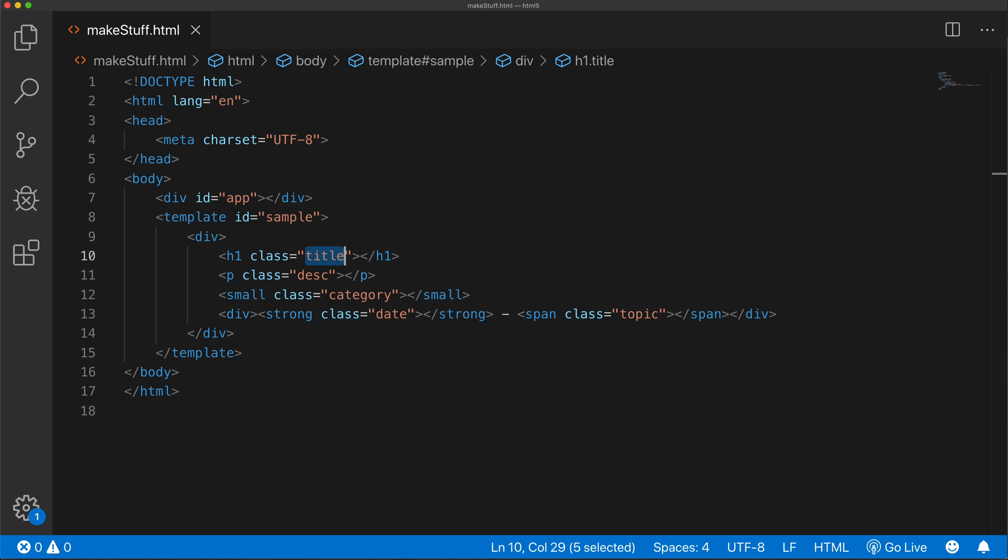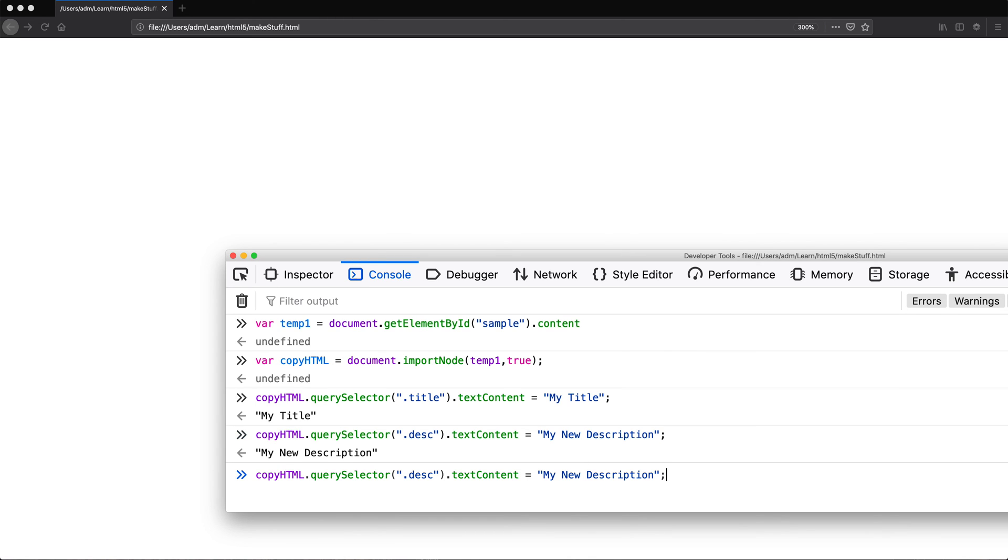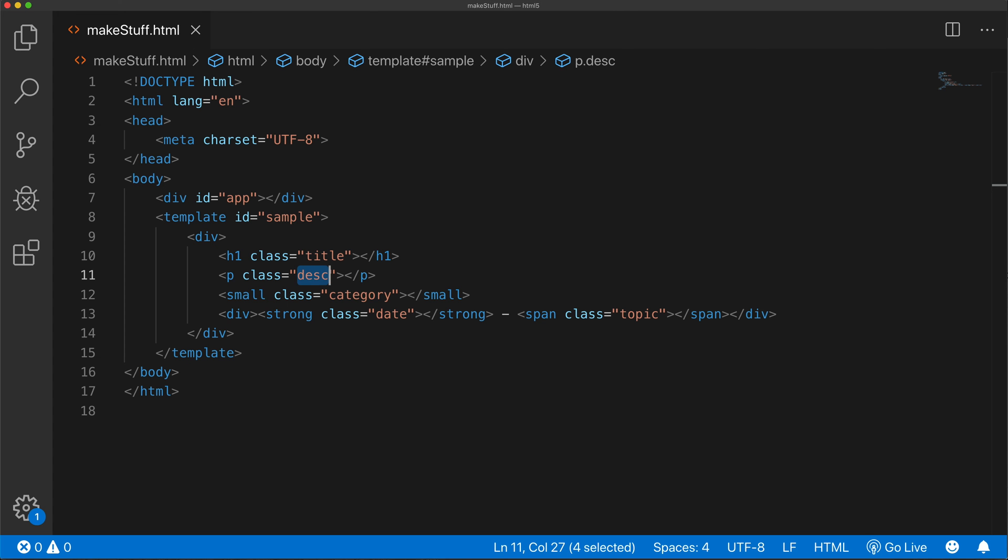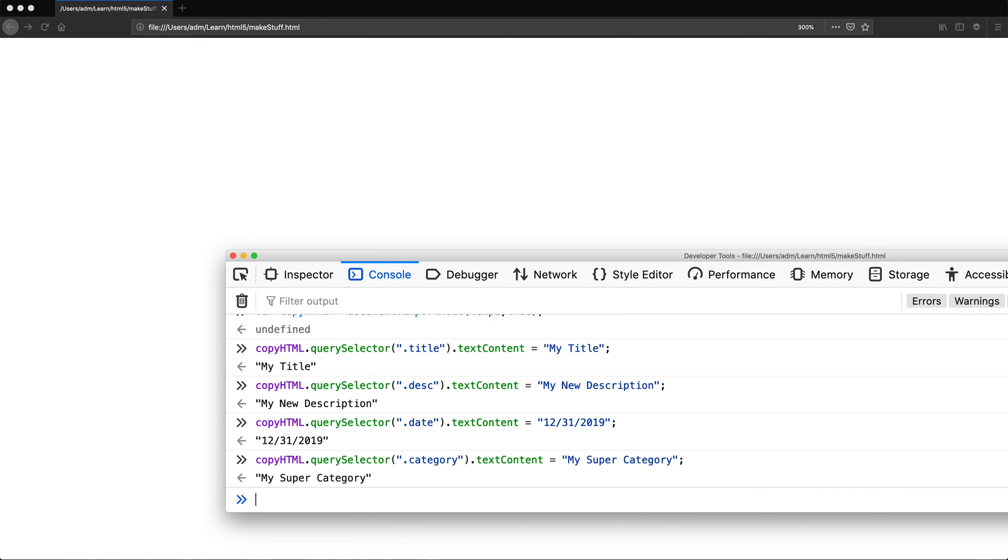I'm just going to repeat this. Let me go find what the other classes are. See this one for description. I'm going to go back here. Now we'll search for that description class and we'll modify that to my new description. Now let's do that for date. I'm just going to plug in my own date. I'm going to have to look up where the rest of the stuff are. So category and topic. The next one is category. We'll set it to my super category, whatever your text is going to be.